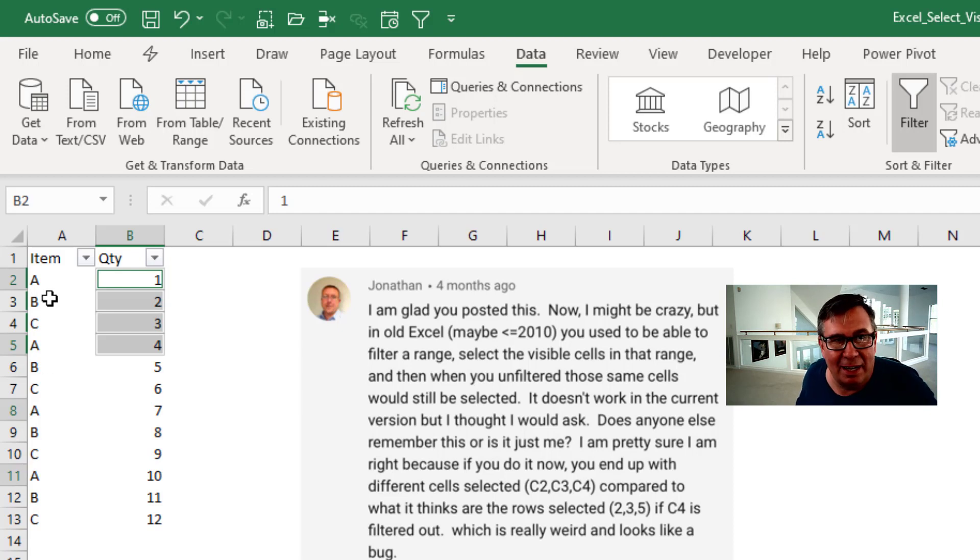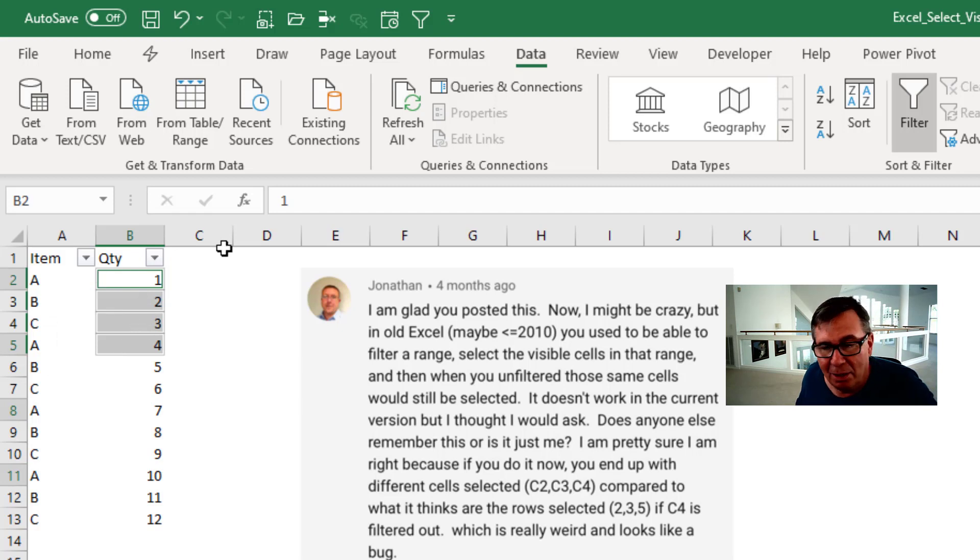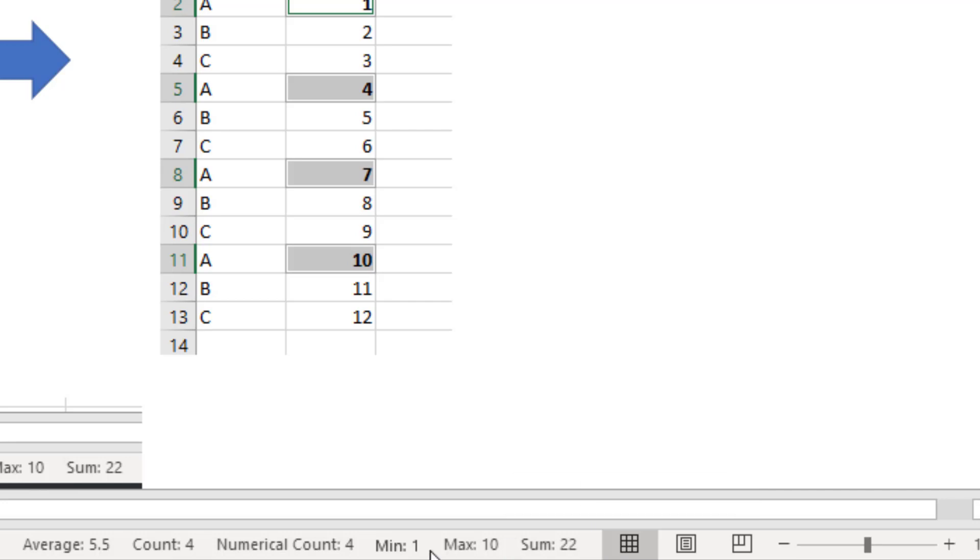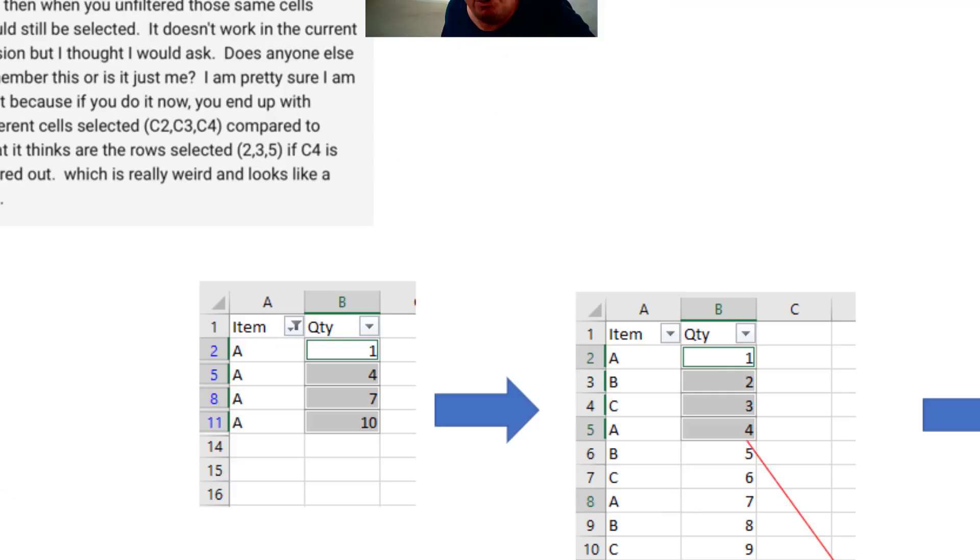And then look down in the status bar. We have 1, 2, 3, 4. That's 4, 7, 8, 9, 10. Look down in the status bar all the way down here. It says the sum is 22 not 10 and the max is 10 not 4.